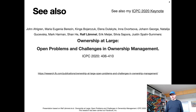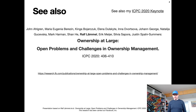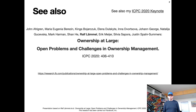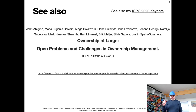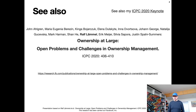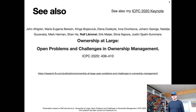Everything I'm discussing today is based on a paper that we have written recently while I was still at Facebook. This is a paper at the International Conference on Program Comprehension 2020, where we specifically wrote about ownership management. There's also a recorded keynote I gave at the same conference, which covered this and two other related topics more broadly — you might also be interested in that.